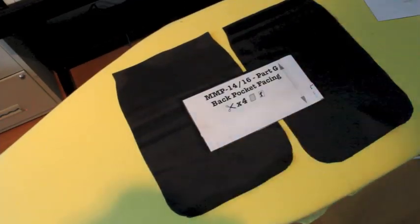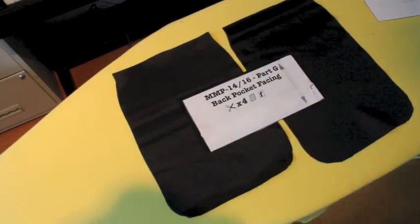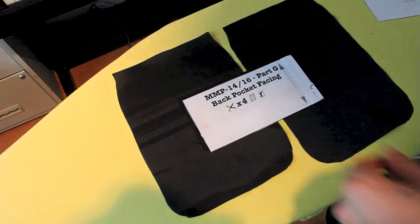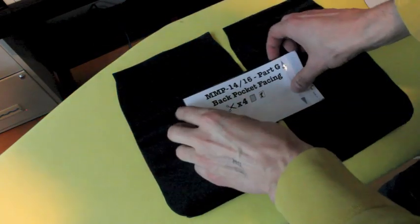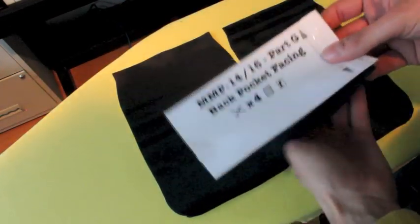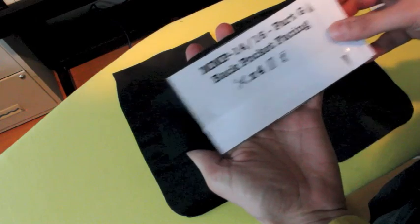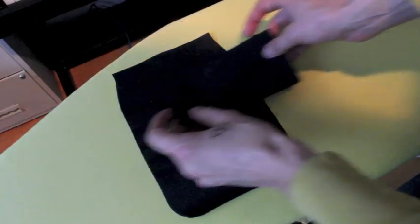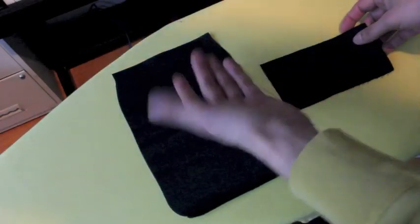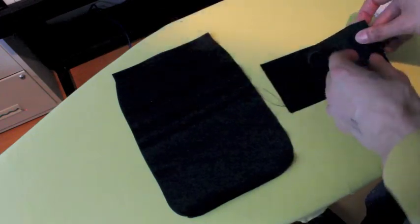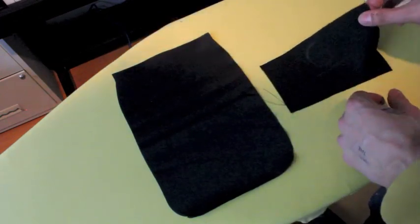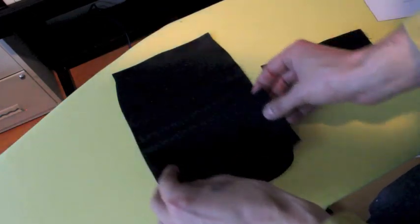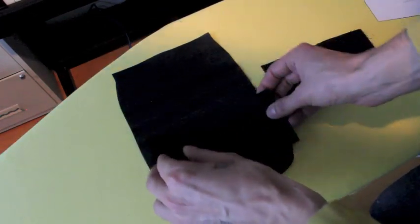Next up is the back pocket facing. Back pocket facing is part G. Got it right here together with the paper part. G needs to go on here with the good side up. So this is the bad side. As you can see, I wrote the G on there. Good side up. Now, where does it go?